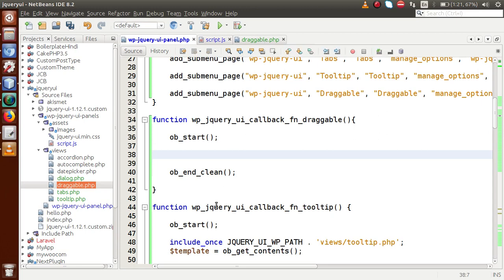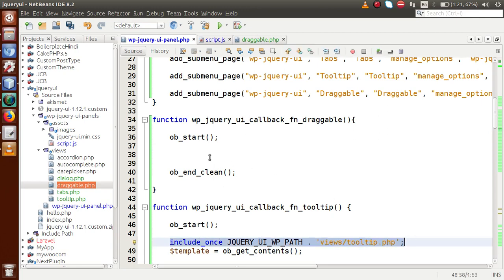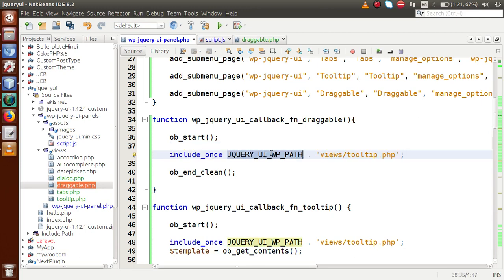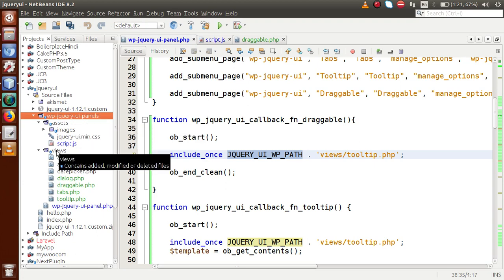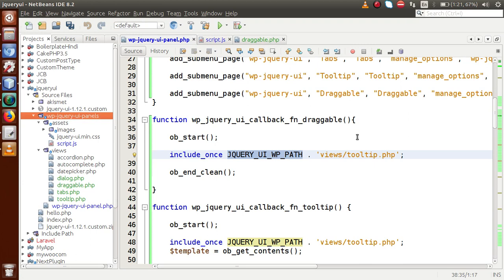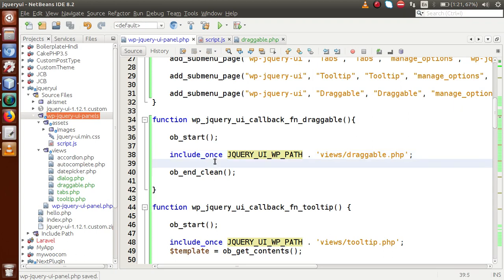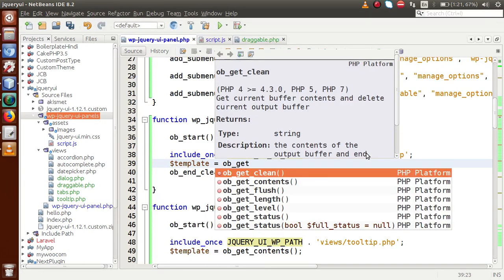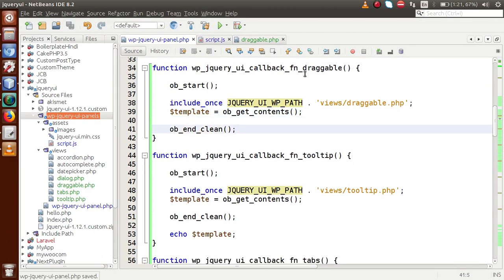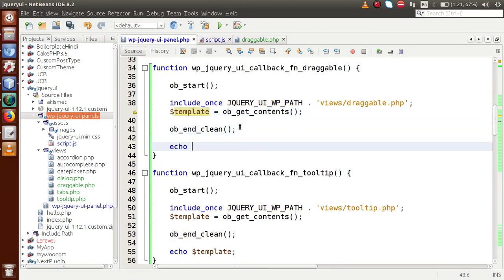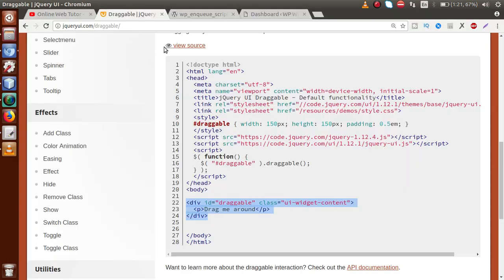Let's include the template — this is the template that we have made for the draggable section. Using include_once, this is the jQuery WP path — a constant we have made that contains the directory path up to the plugins folder. Inside the plugins folder, we go into the views folder which contains our draggable.php file. Instead of tooltip, let's say draggable.php. We store all the contents inside the template variable using ob_get_contents(), and finally echo the template.